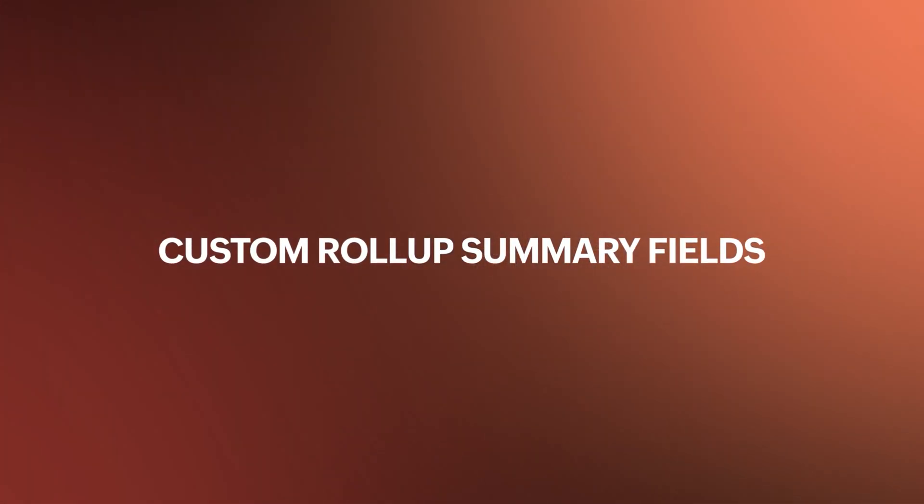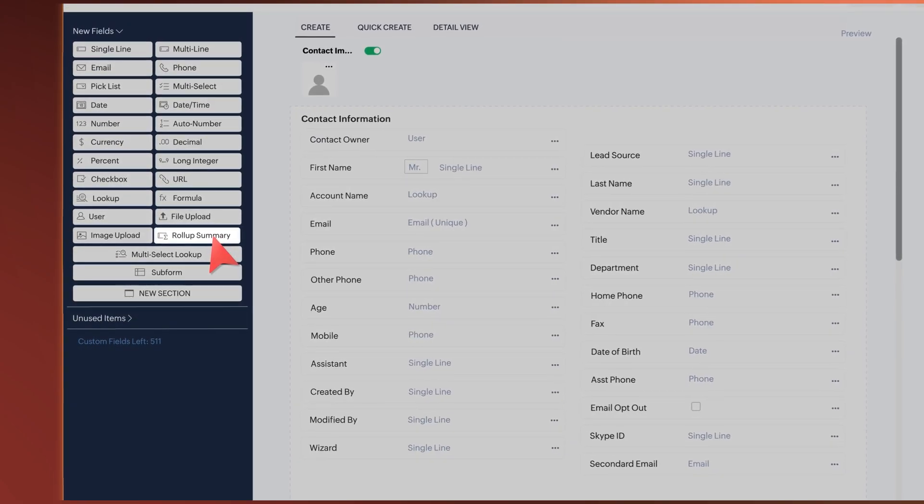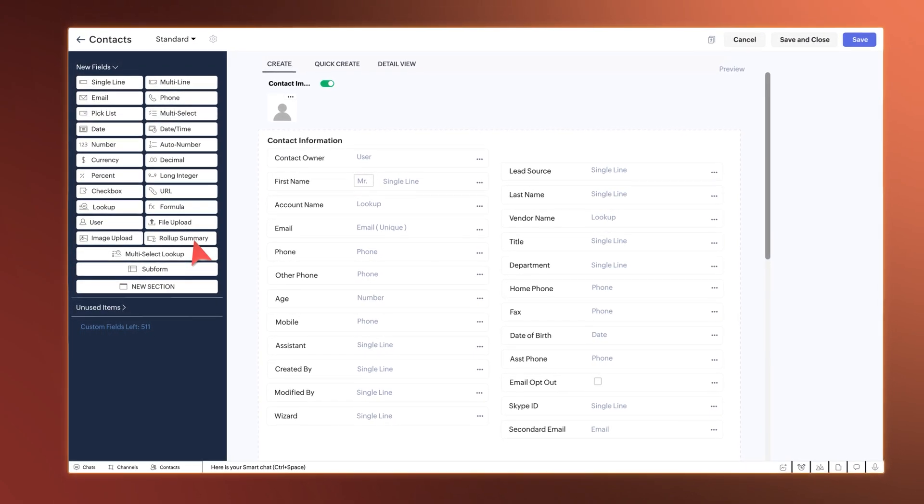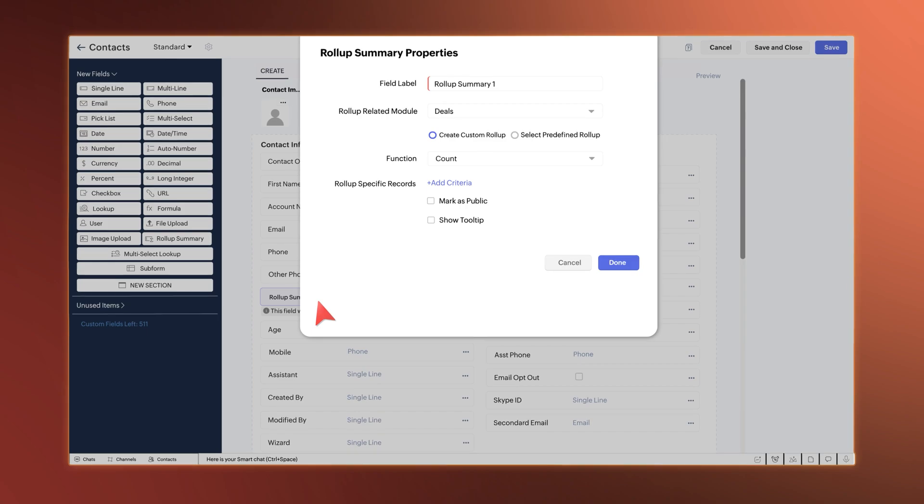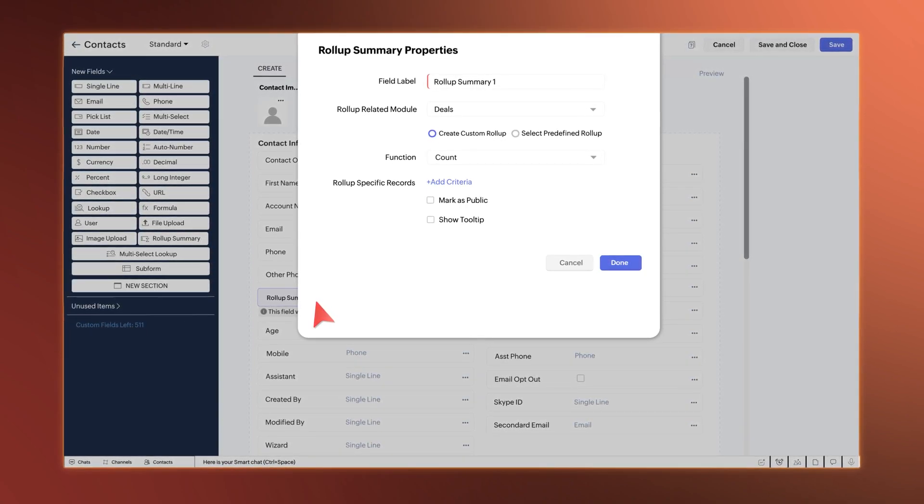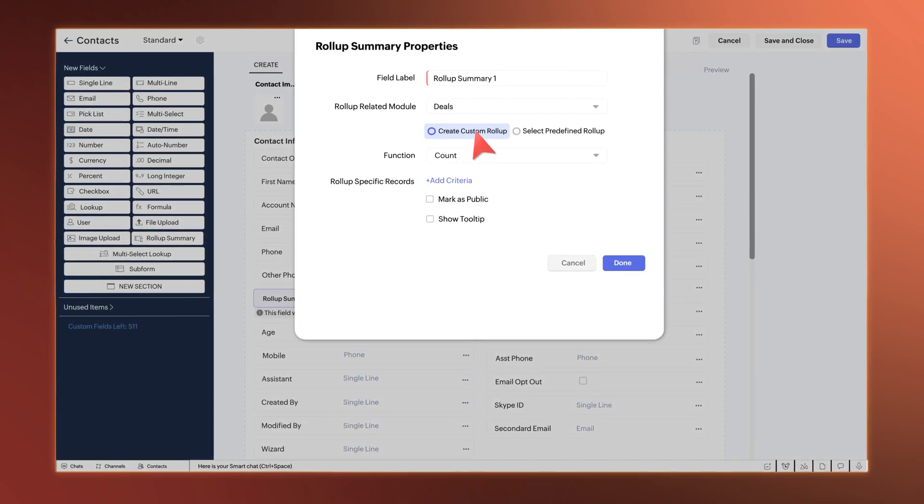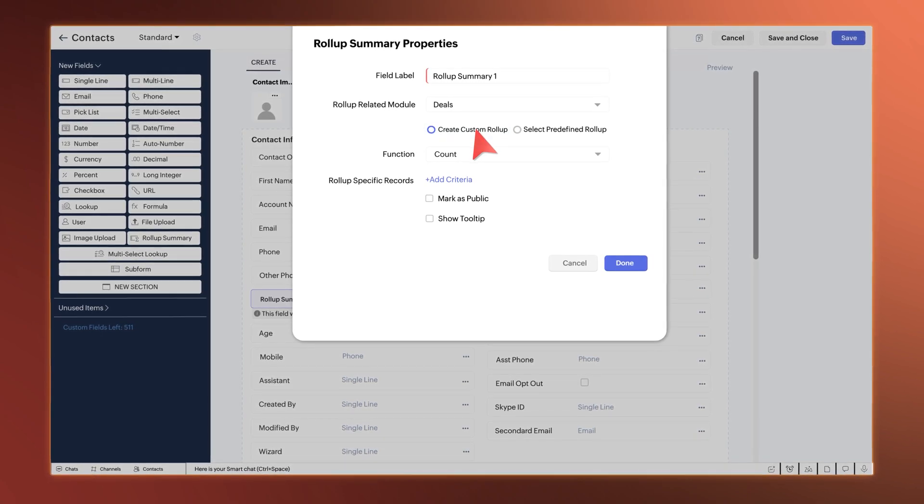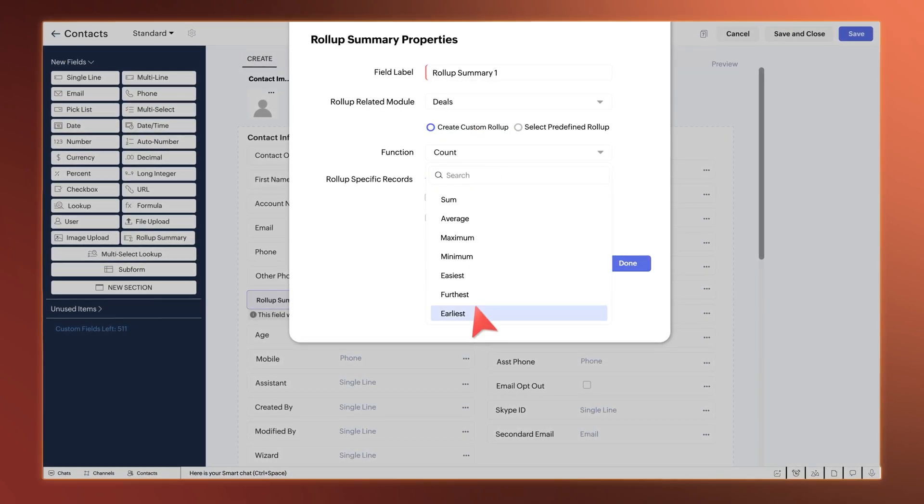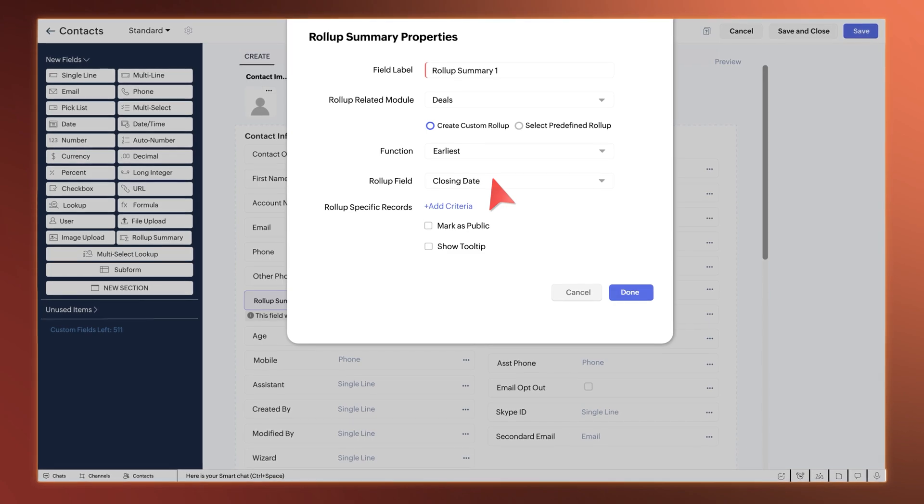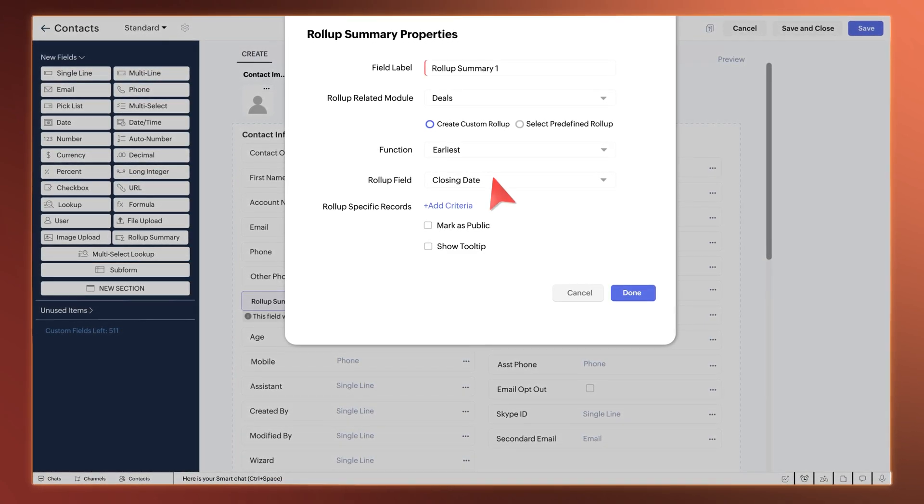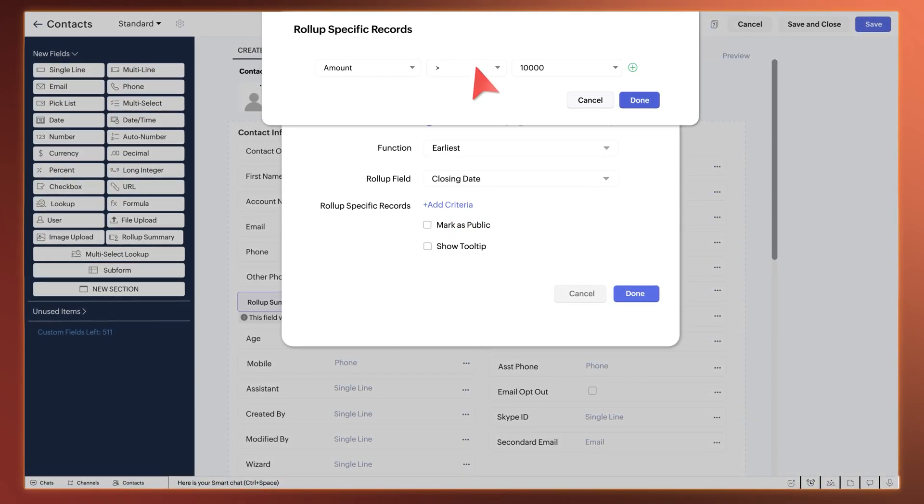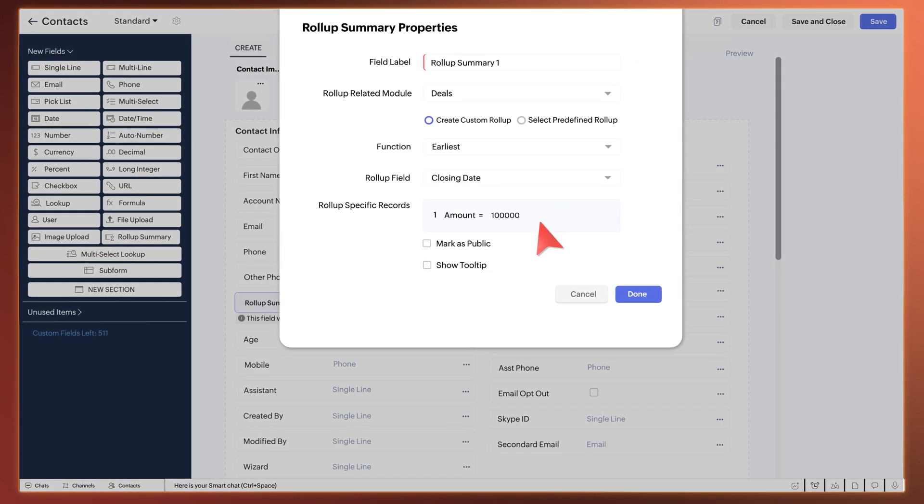First up, Custom Rollup Summary fields are now available in Rollup Summary Properties. After you drag and drop the Rollup Summary field from the Fields tray, you can see the radio button Custom Rollup Summary under Related Module. Here you can choose from a variety of functions and select a rollup field. You can also add criteria to display precise results on the records detail page.